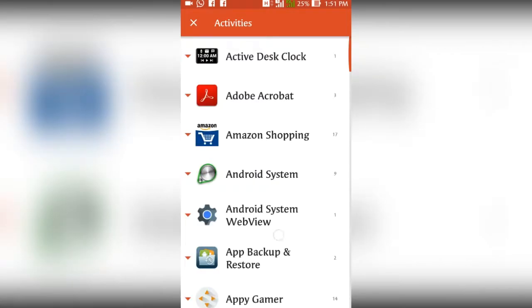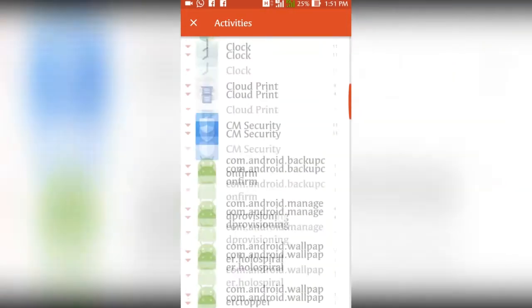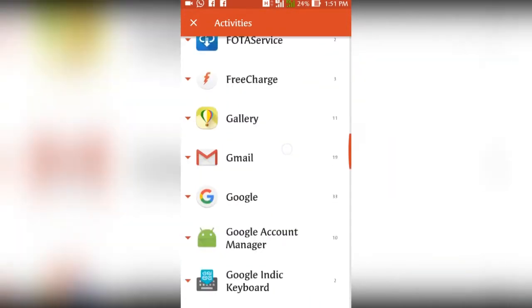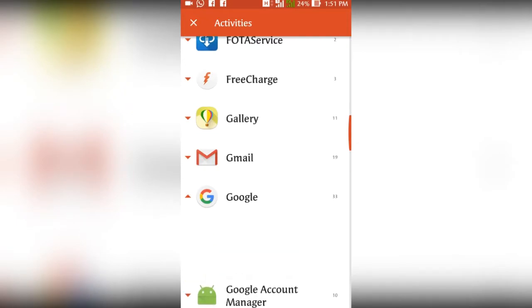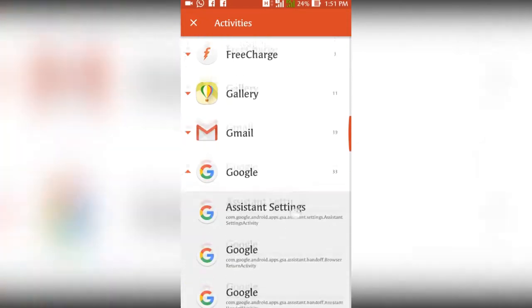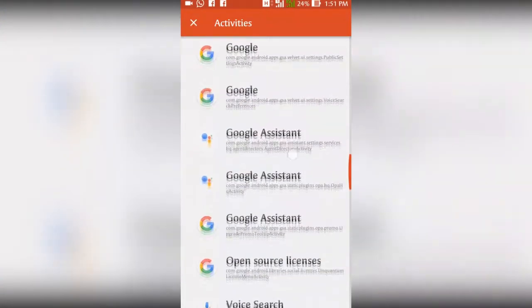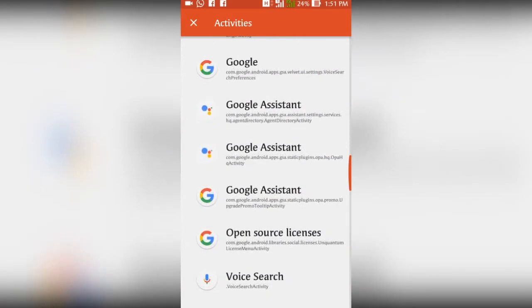It takes some time to load. Once loading is completed, search for Google, tap on it, and find Google Assistant. Please select proper Google Assistant as shown. Tap on Google Assistant to create widget.